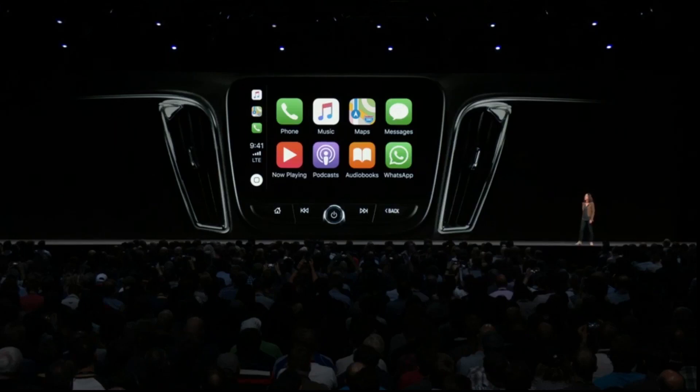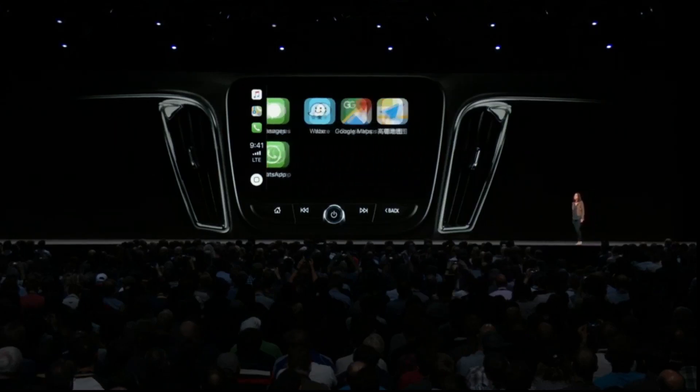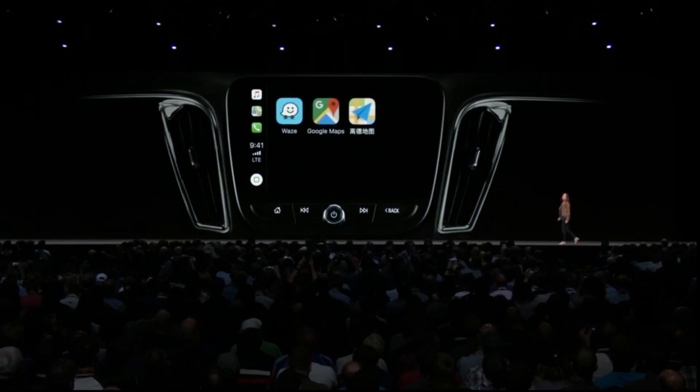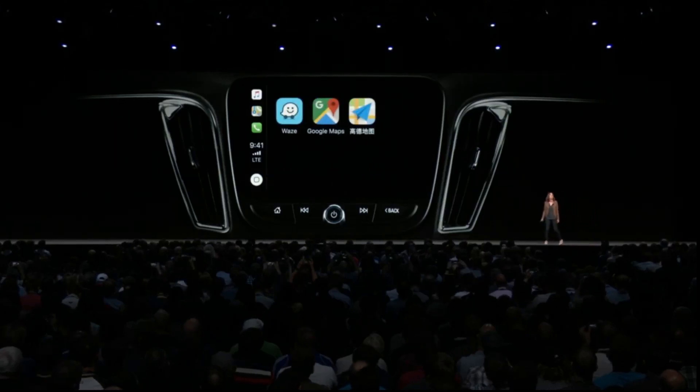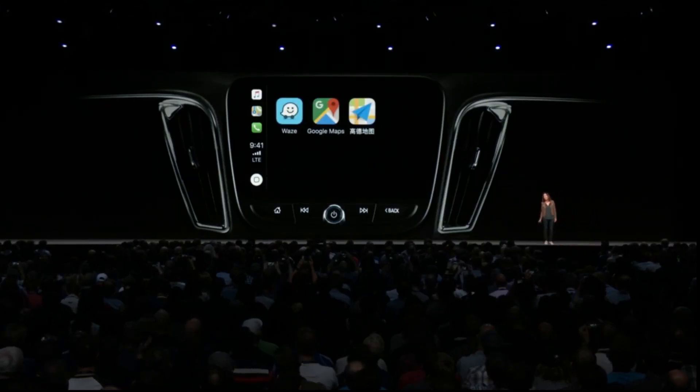With iOS 12, CarPlay will also support third-party navigation apps.